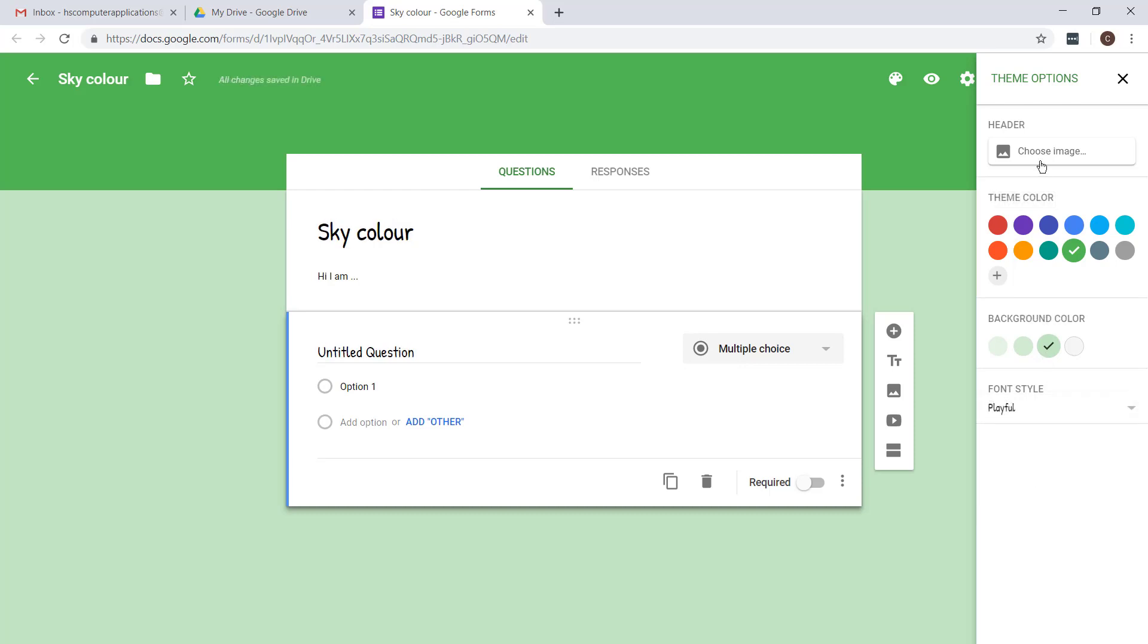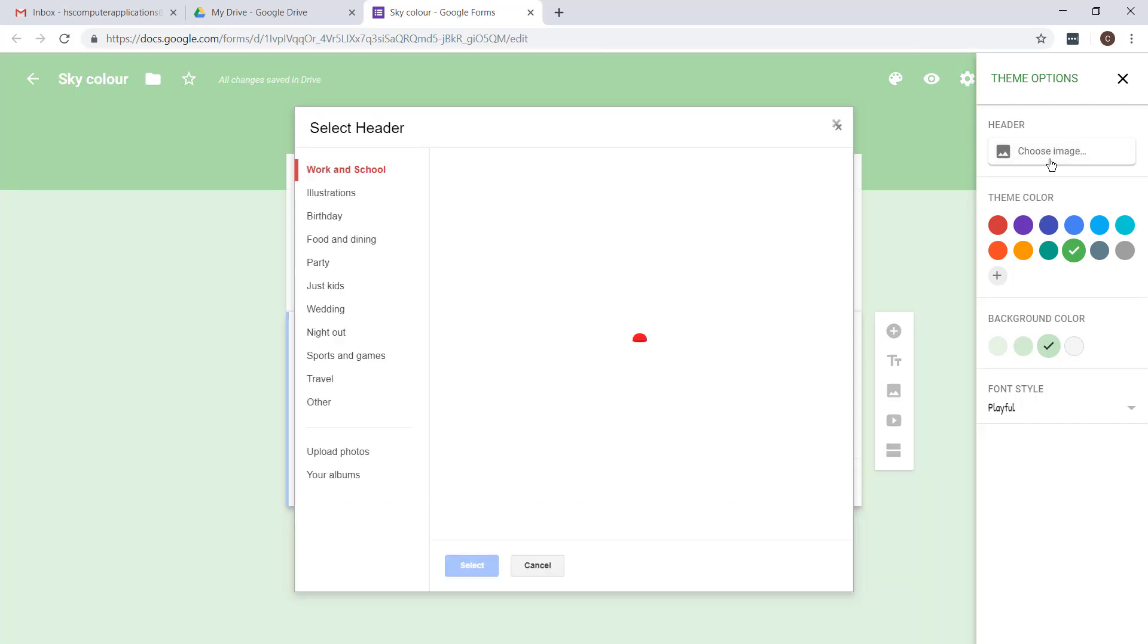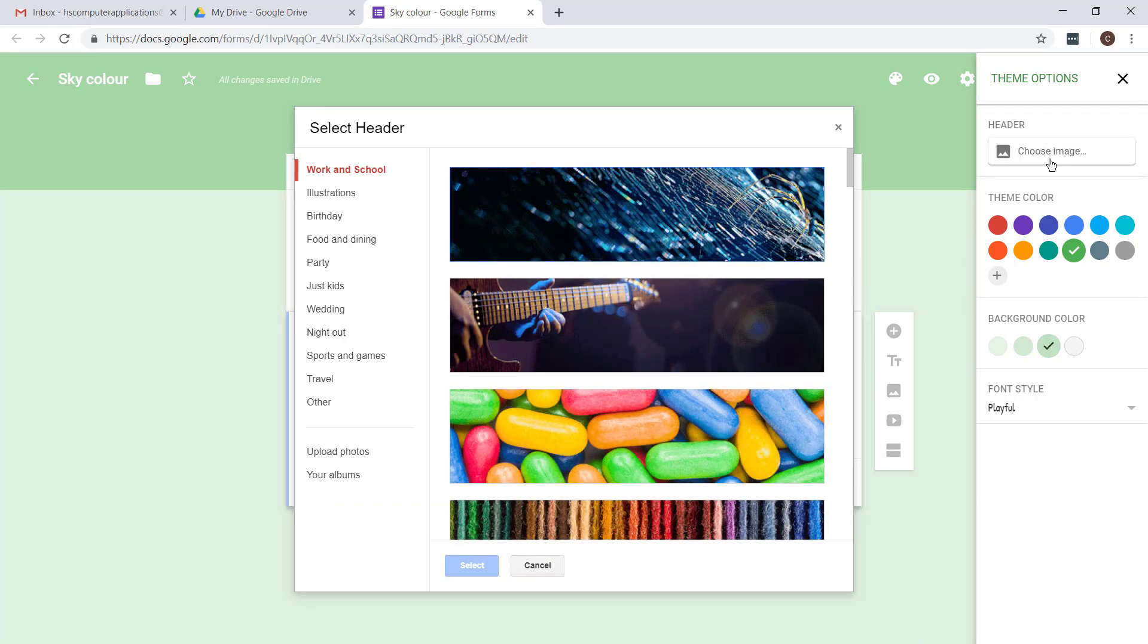You can choose headers and all nice images. Just remember data usage for the people filling it in, so just be mindful of that.